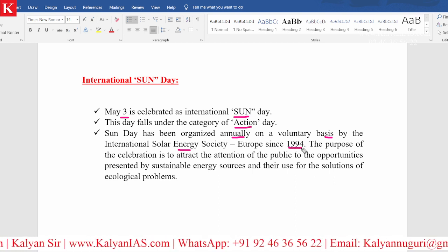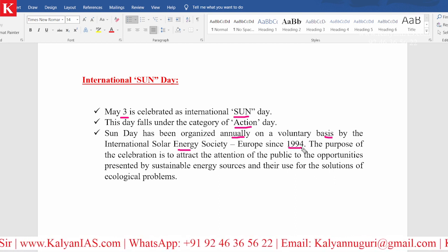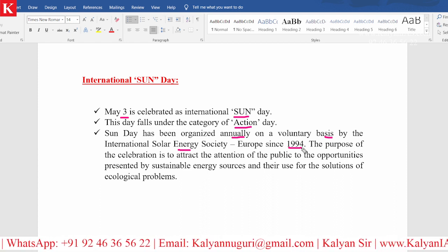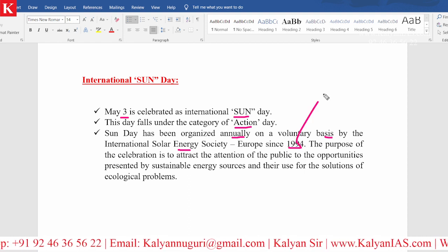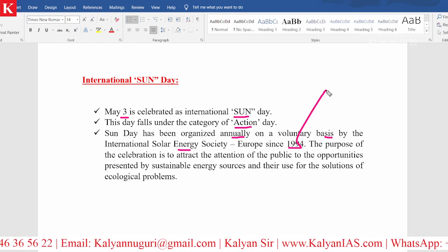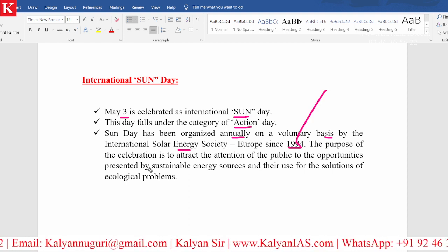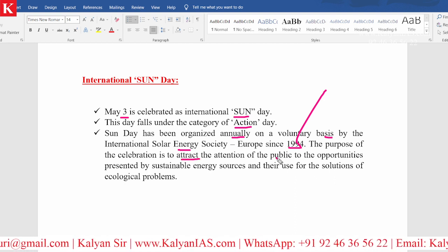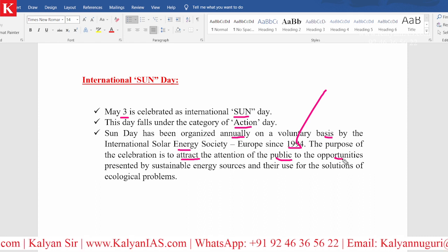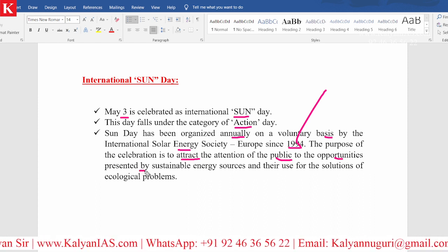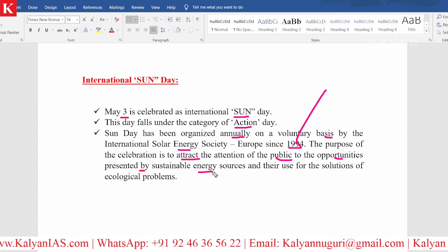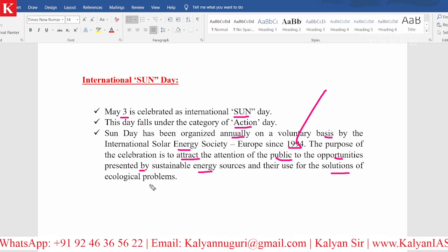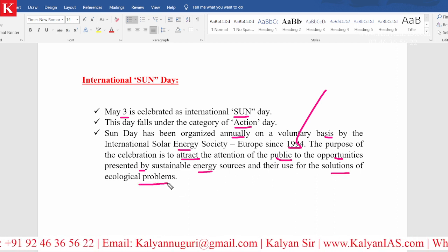Since the year 1994 — another possible exam question: since which year is International Sun Day being celebrated? Your answer should be 1994. The purpose of the celebration is to attract the attention of the public to the opportunities presented by sustainable energy sources and their use for the solutions of ecological problems.